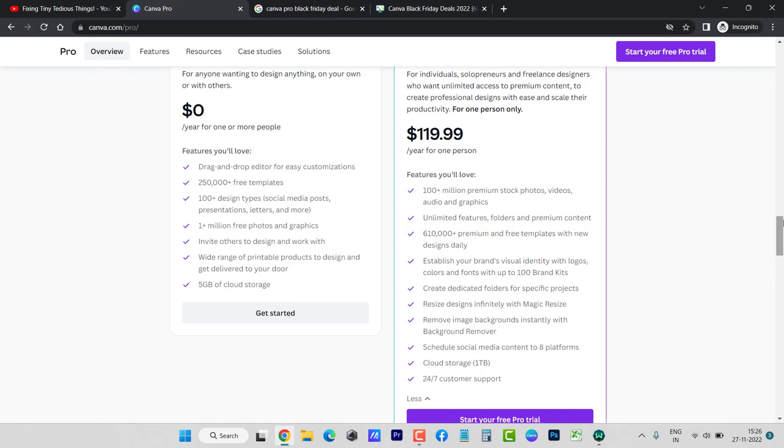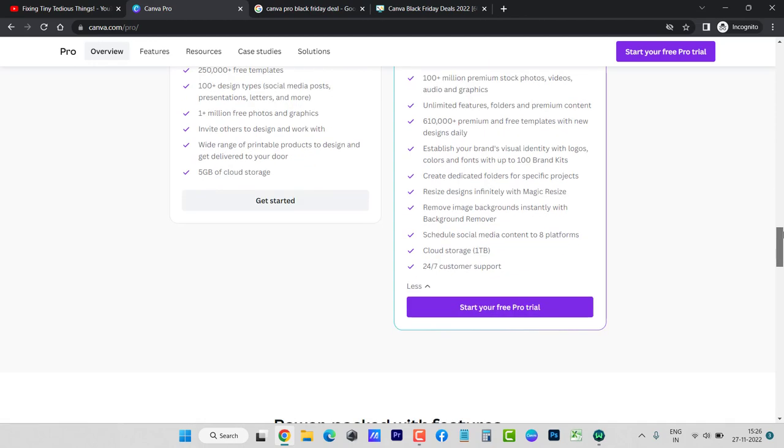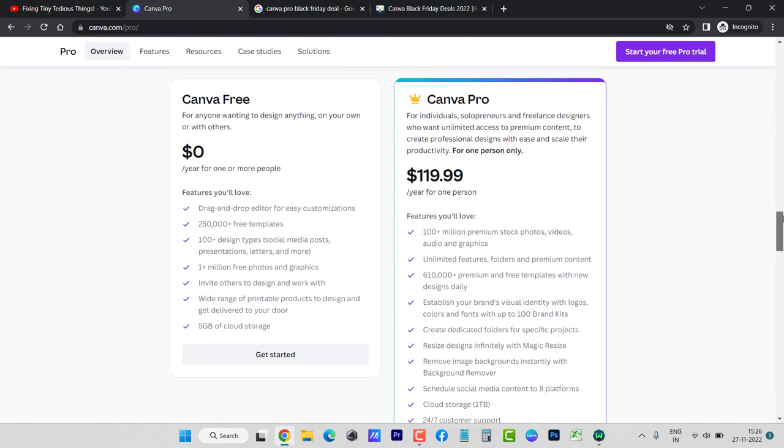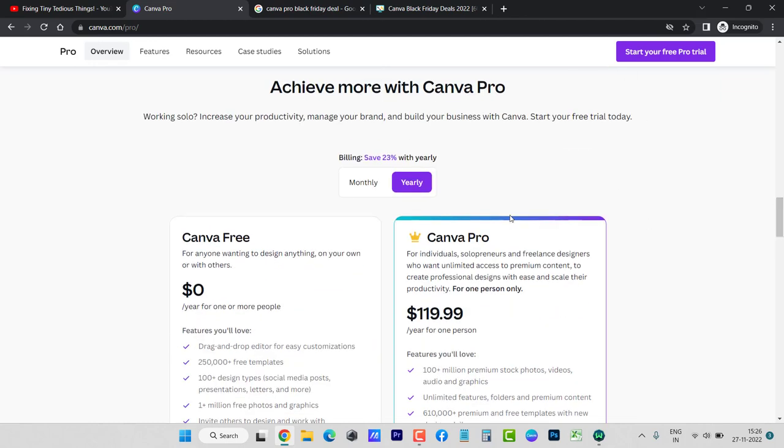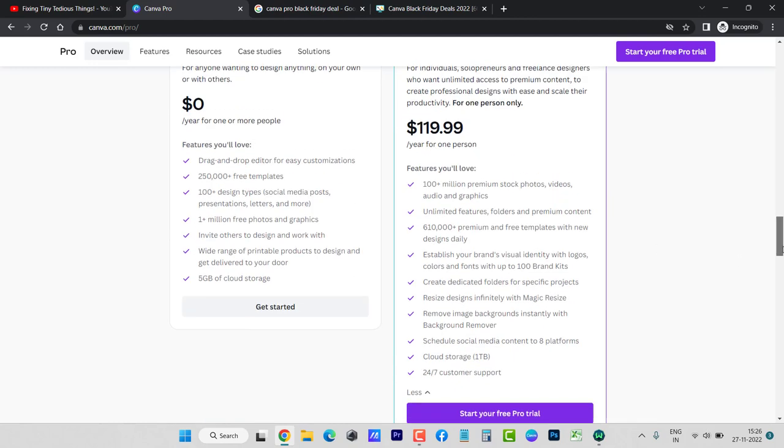But again, those who can't pay this much were looking for Black Friday or Cyber Monday deal on Canva Pro, but unfortunately there is no such deal. If there is any deal coming I will be posting that video here. So for now you can see there is no discount. If you want to go ahead and take this $119.99 plan, you can still go ahead with it...